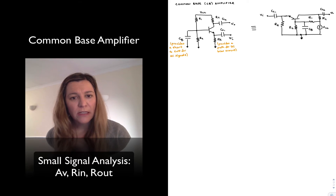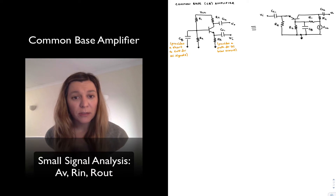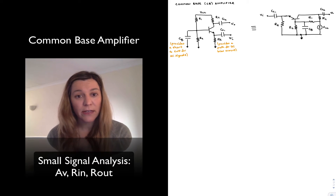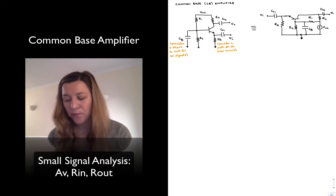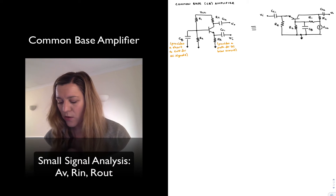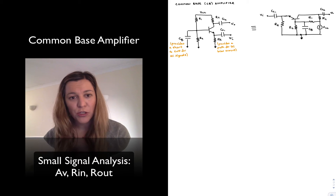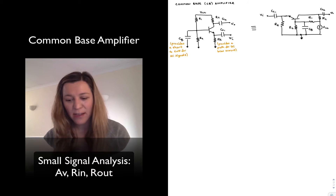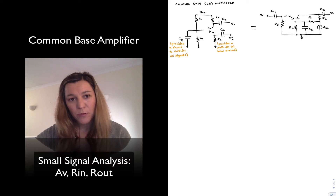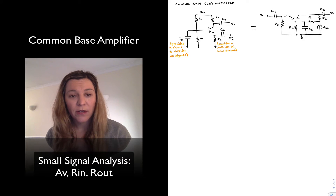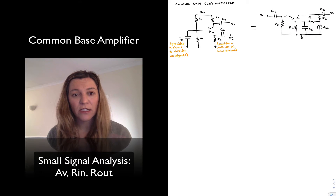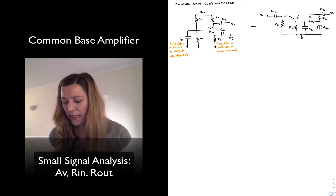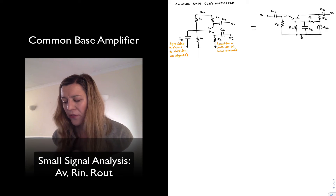Since we are used to looking at circuits with the input signal represented at the left and the output signal at the right, I have redrawn the circuit in a way that's commonly represented. You can convince yourself that it is the same circuit with the exact same electrical connections. The only thing that's changed is it's been turned around so that the input signal lies at the left and the output signal lies on the right.